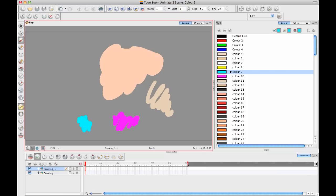So the way that we deal with color is each one of the colors in our color palette has an ID number associated with it under the hood of the software. And when we paint with these colors, what we do is we remember the regions that were painted with those colors.